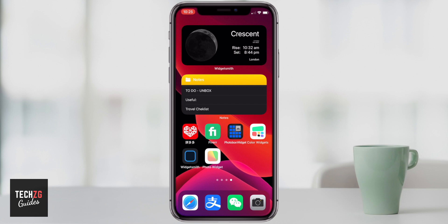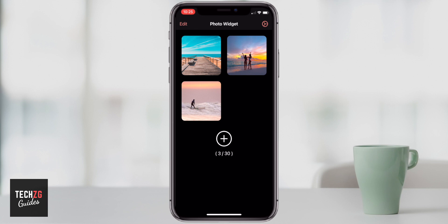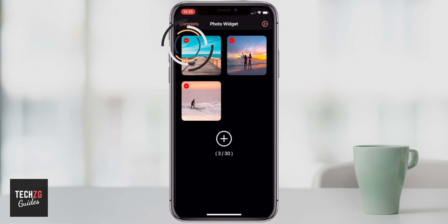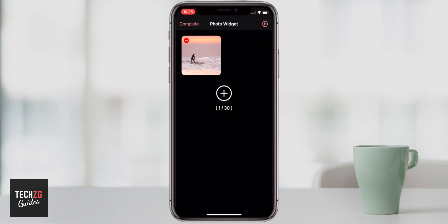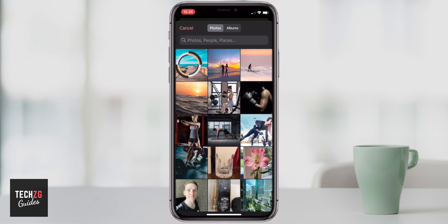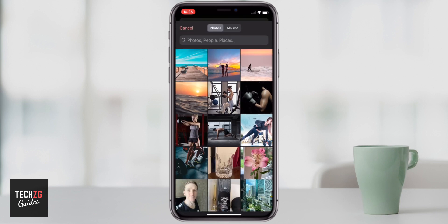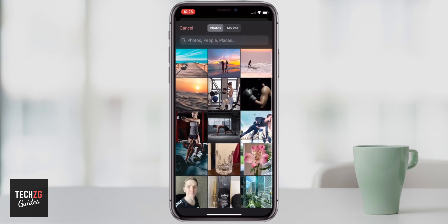Moving on to the third one, which is Photo Widget — you can see it at the bottom of my screen. This is just for photos; you can add up to 30 photos and it will scroll through them in the widget, which I think is really cool. If you don't want certain ones, click Edit, delete photos. To add images, press the plus button in the middle — it takes you to your images. I'm going to choose one in the top left and add one more by hitting the plus button again.